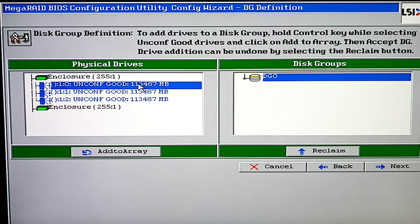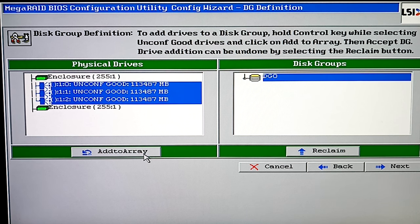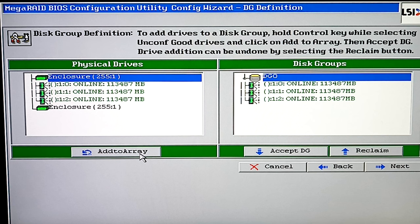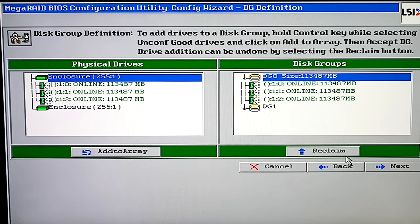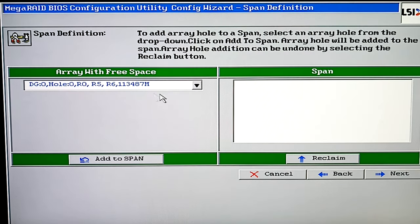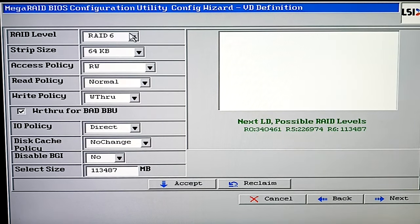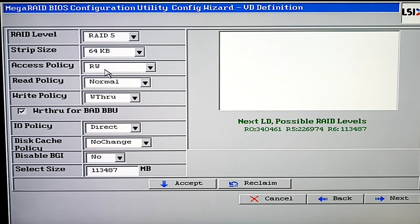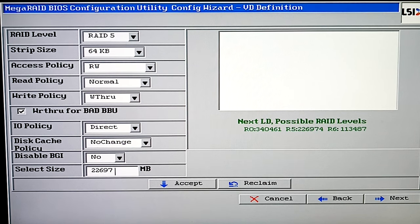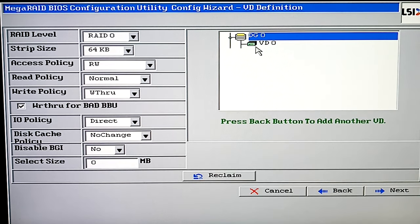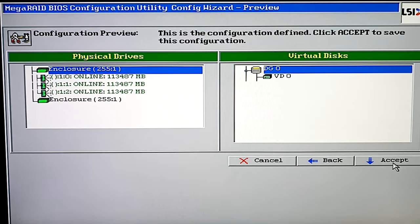Choose the disks to include into the array and click on the Add button. Now the hard disks will be added to a virtual group. Click Accept DG to confirm it and then Next. Now add this group to span by selecting the option Add to span, and then click Next again. At the next stage, choose RAID level, strip size, read and write policy settings, cache properties and other options. When all the settings are ready, set the volume size. On the right, you can see the full size for every RAID level. After that, click Accept and Next. Click Accept and Yes to save this configuration.